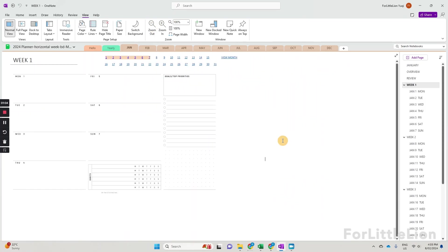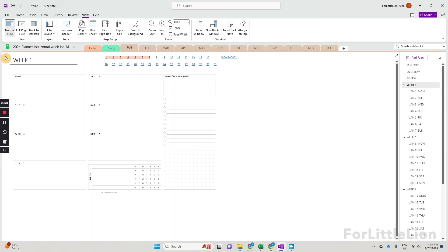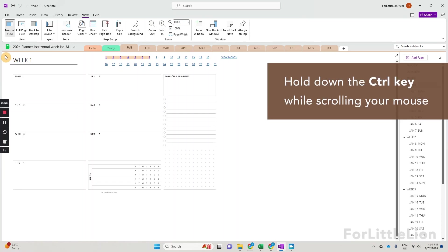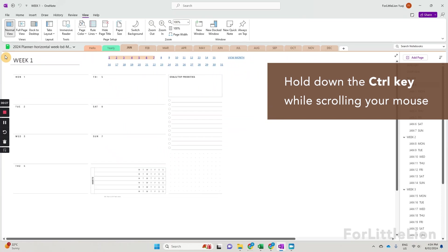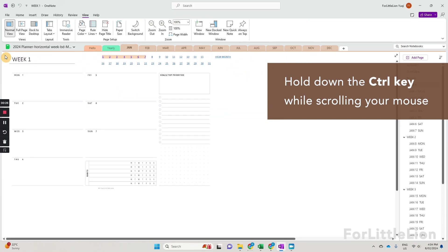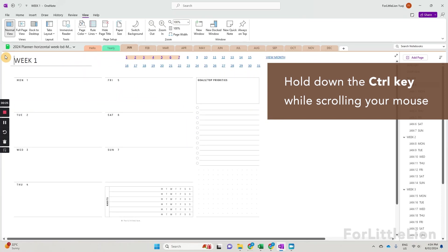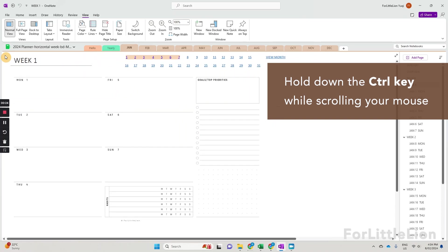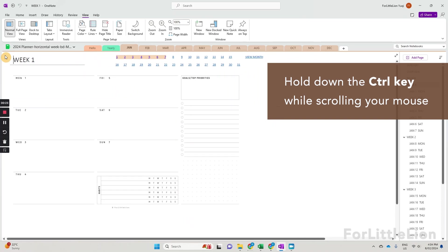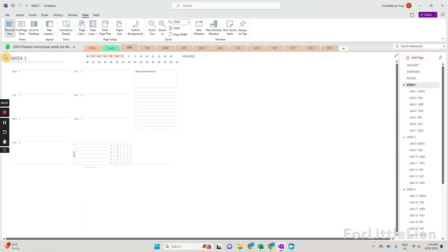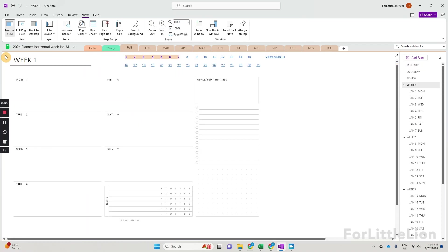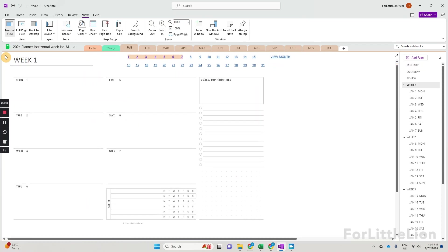Here's a trick to make this easier. Move your cursor to the top left corner of the planner. Hold down the control key while scrolling your mouse. This way, you can adjust the planner size to what works best for you. This trick applies to both Windows and Mac.